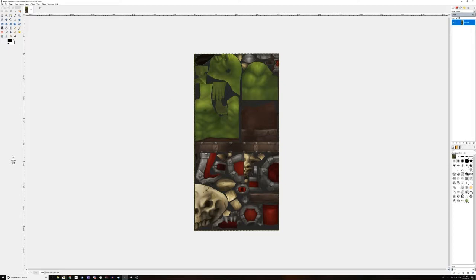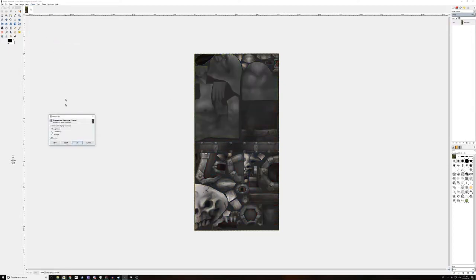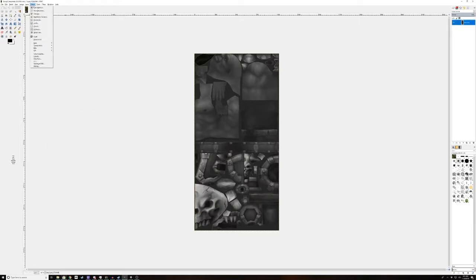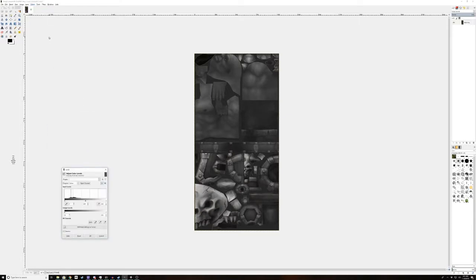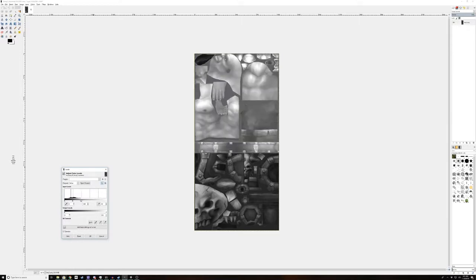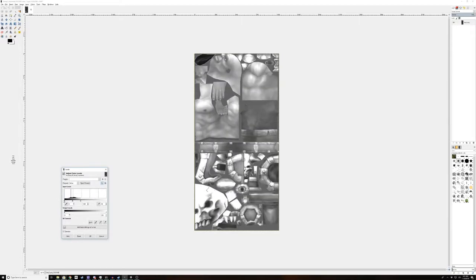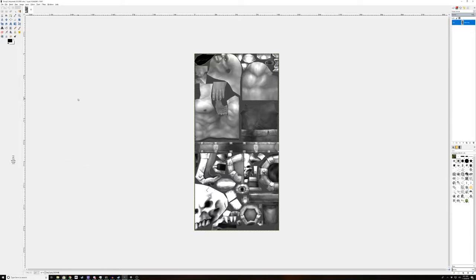The first thing I like to do is make the normal map, so to do that, you're going to desaturate this, then you're going to go to levels, and you're going to move this all the way to where those black things start, move this all the way to where the black things start, hit OK.